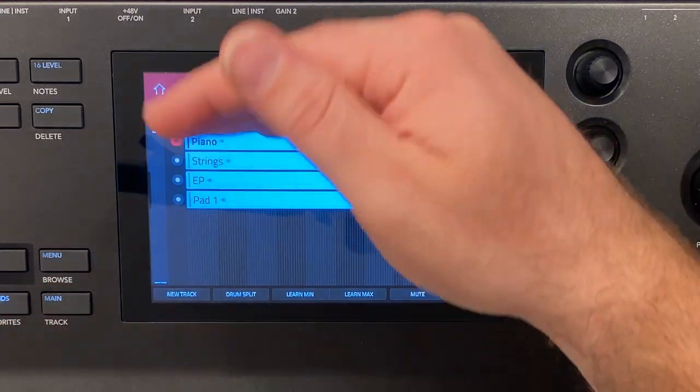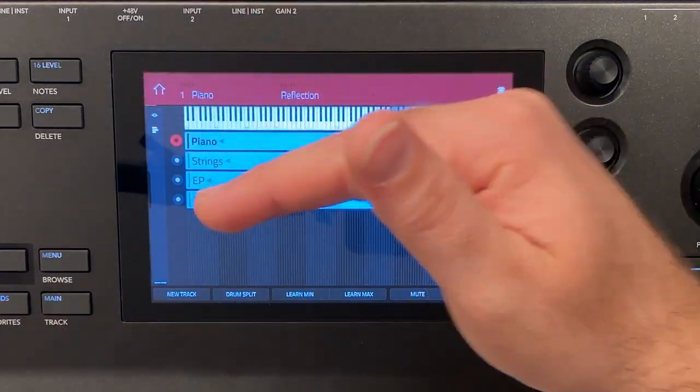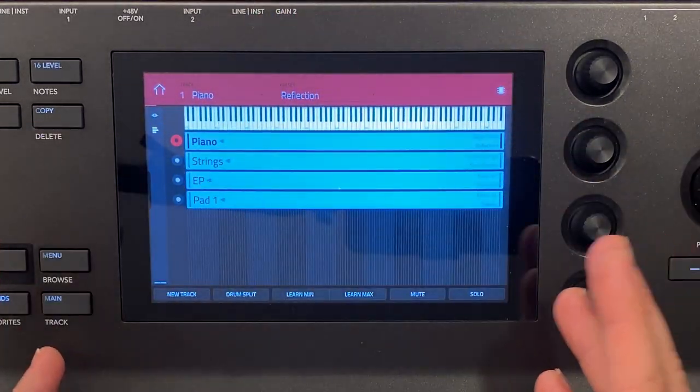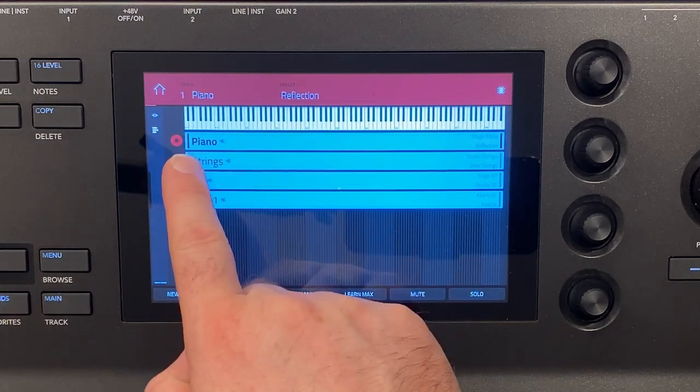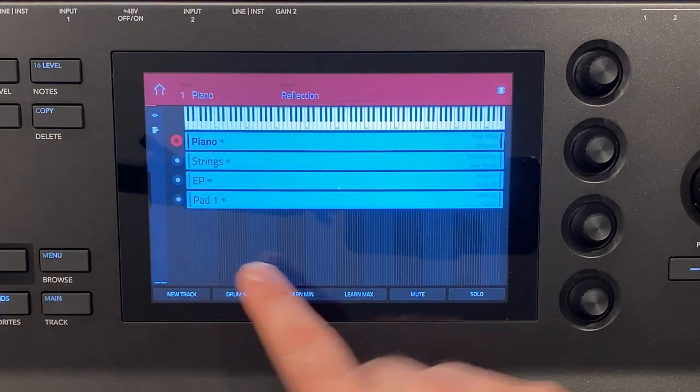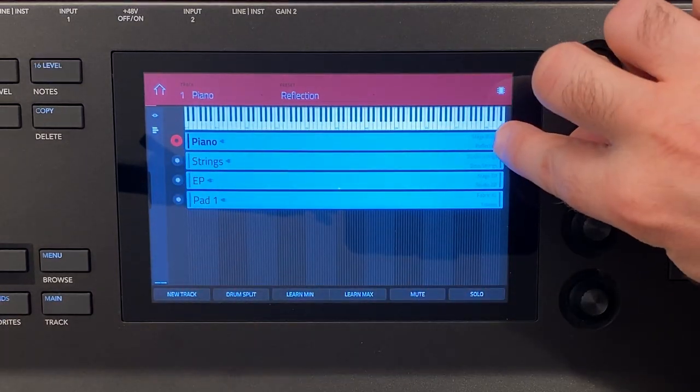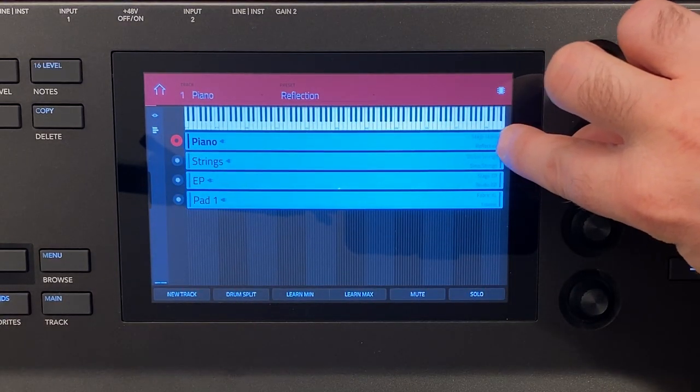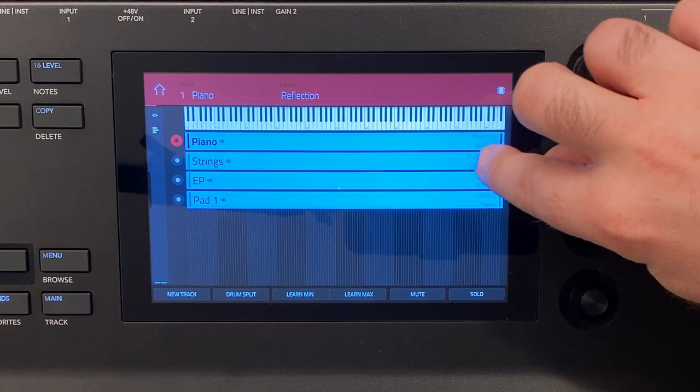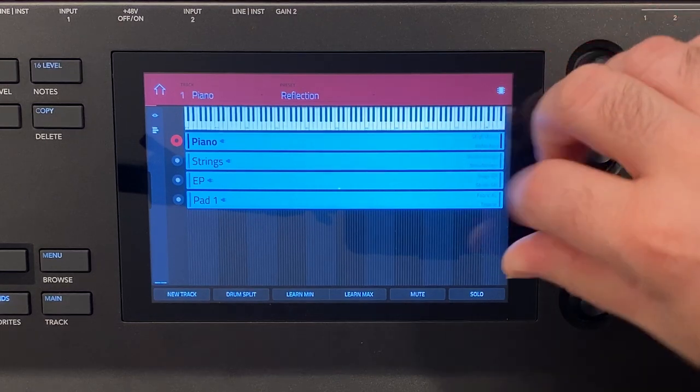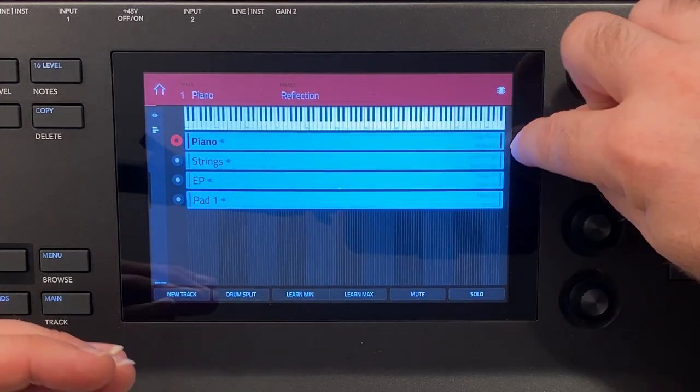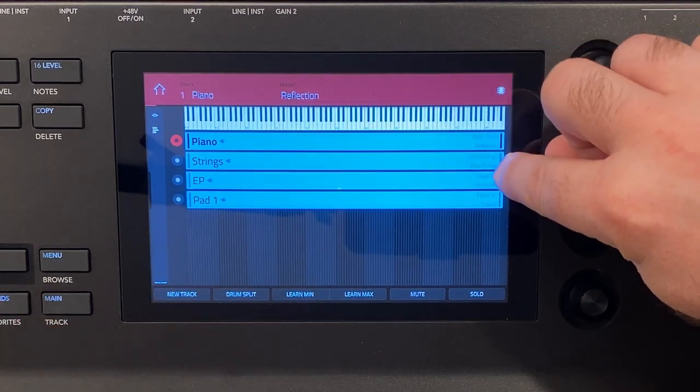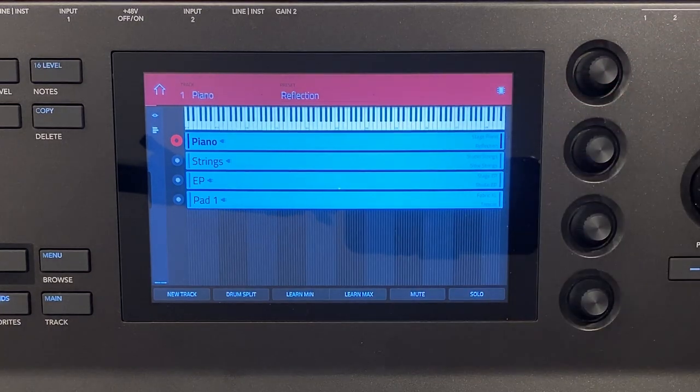So you can see that I have piano, strings, EP and pad. It gives me some information. I have my track name here and then over here in small writing you can see the actual sound or the instrument and then the sound within that instrument that's selected.